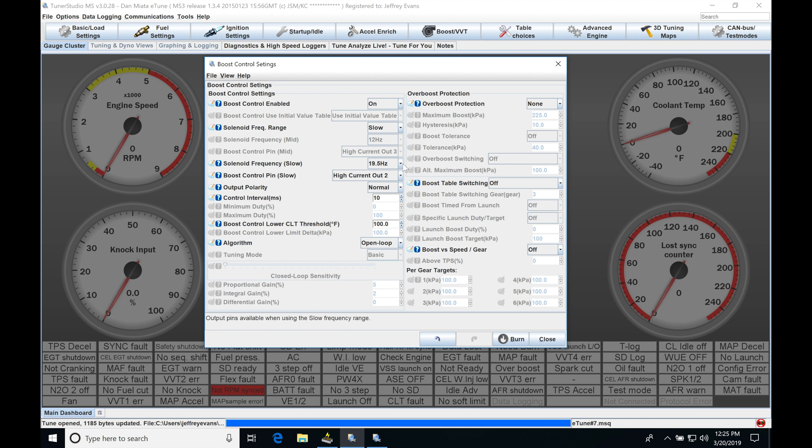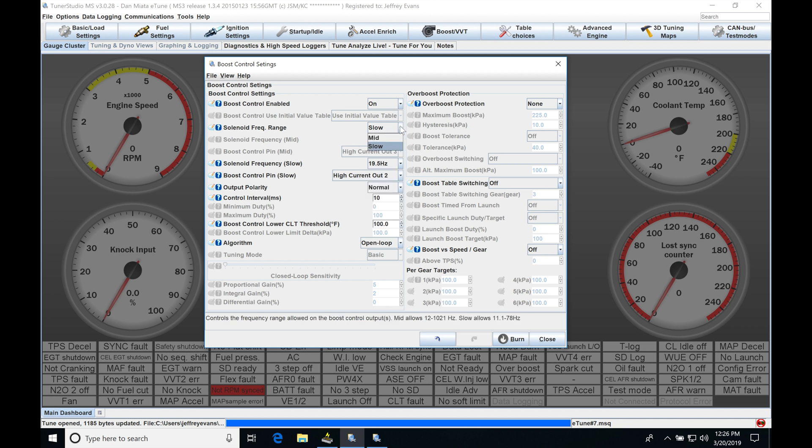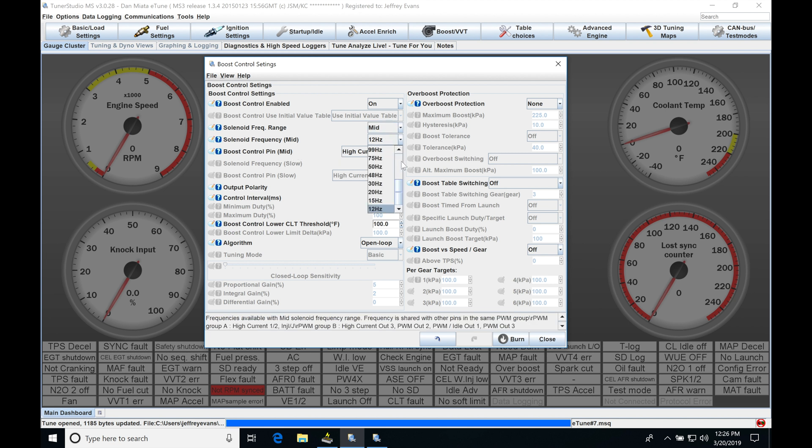Now we also have another option here for the solenoid frequency range. We can choose mid. We're going to specify a new pin and then we have a different frequency set we have to work with, all the way from 12 up to 1021 Hertz.